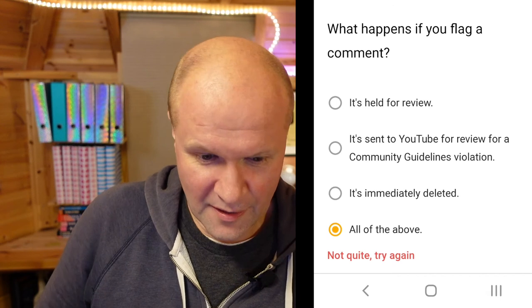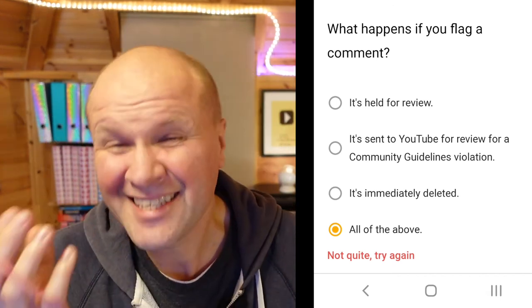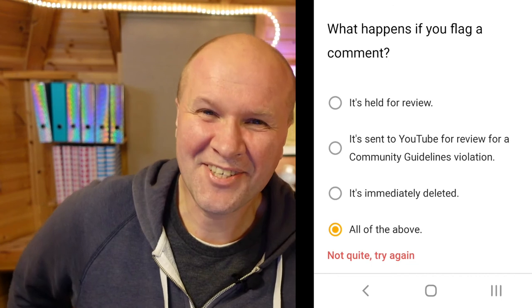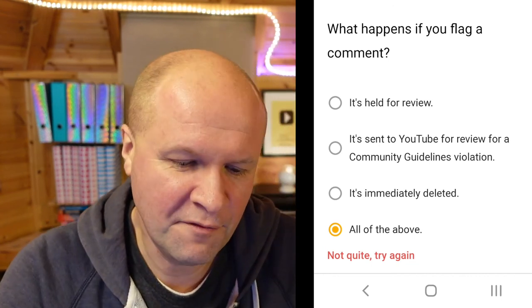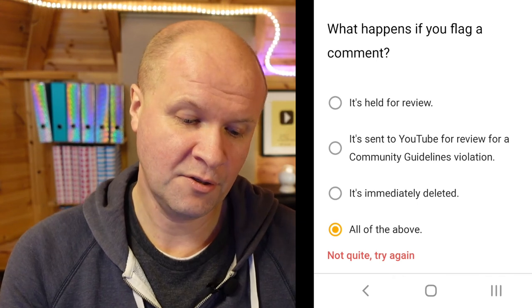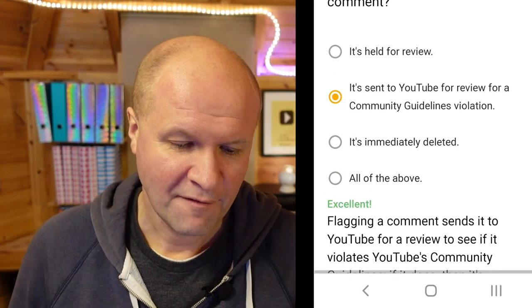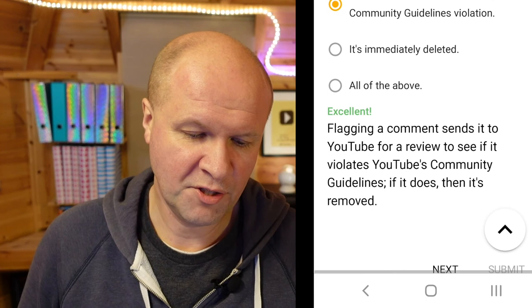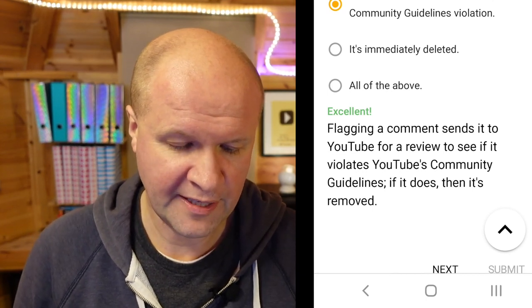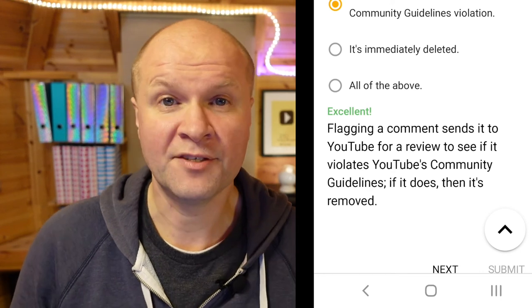That's the first time I've got a question wrong! Hang on - this isn't a course exam, this is just a 'test your knowledge' quiz. I think this is the first time I definitely know I've got a question wrong. So let's try again - what happens if you flag a comment? I'll go for 'it's sent to YouTube for review.' Excellent! Flagging a comment sends it to YouTube for review to see if it violates YouTube's community guidelines. If it does, then it's removed.